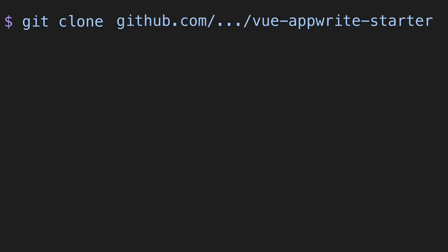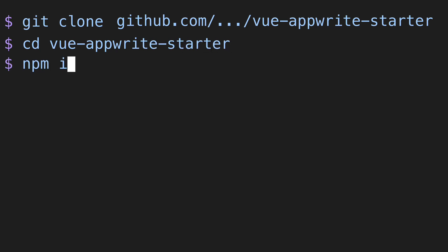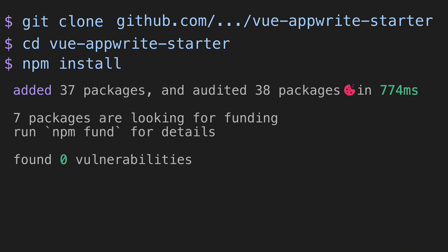Once you've cloned the project, change directories into the project folder and run npm install. This will download all the dependencies including the AppWrite web SDK.